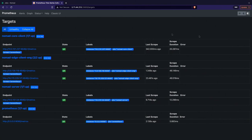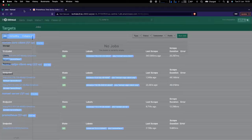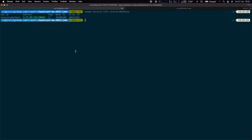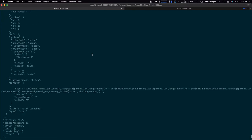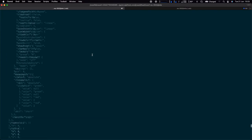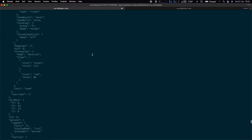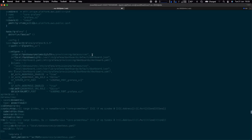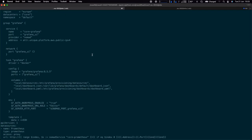Looking at the Prometheus targets, you can see we've scraped all of our core data center, all our edge clients, and we're even scraping Prometheus itself, which is cool.